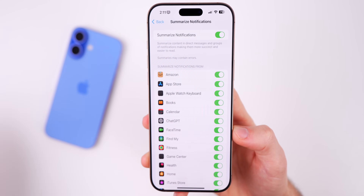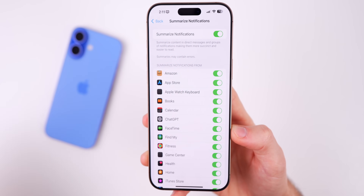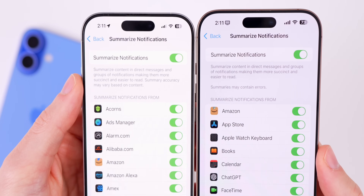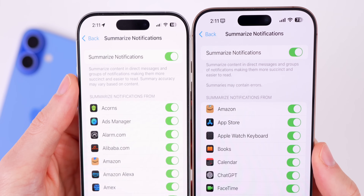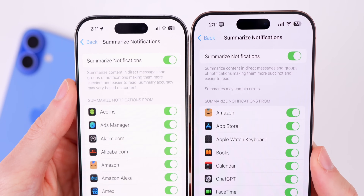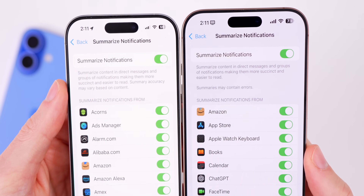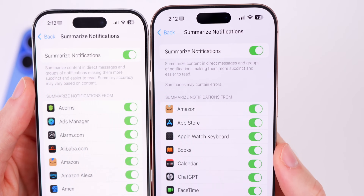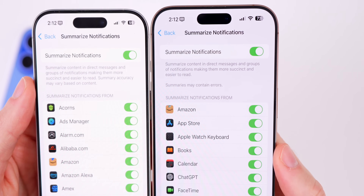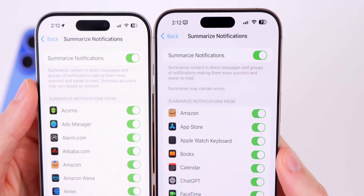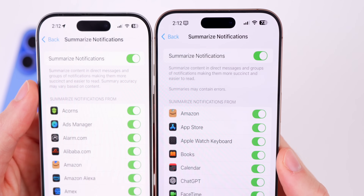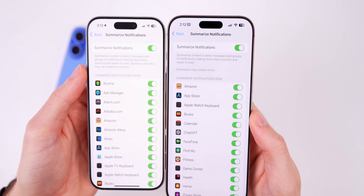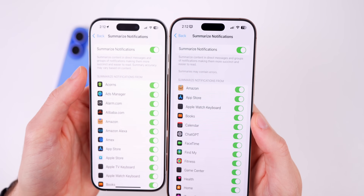There's also a text change up top when it talks about summarized notifications. Before it said 'summary accuracy may vary based on content.' Apple has removed that and now it says 'summaries may contain errors' — being more honest about what you might see with these summarized notifications.